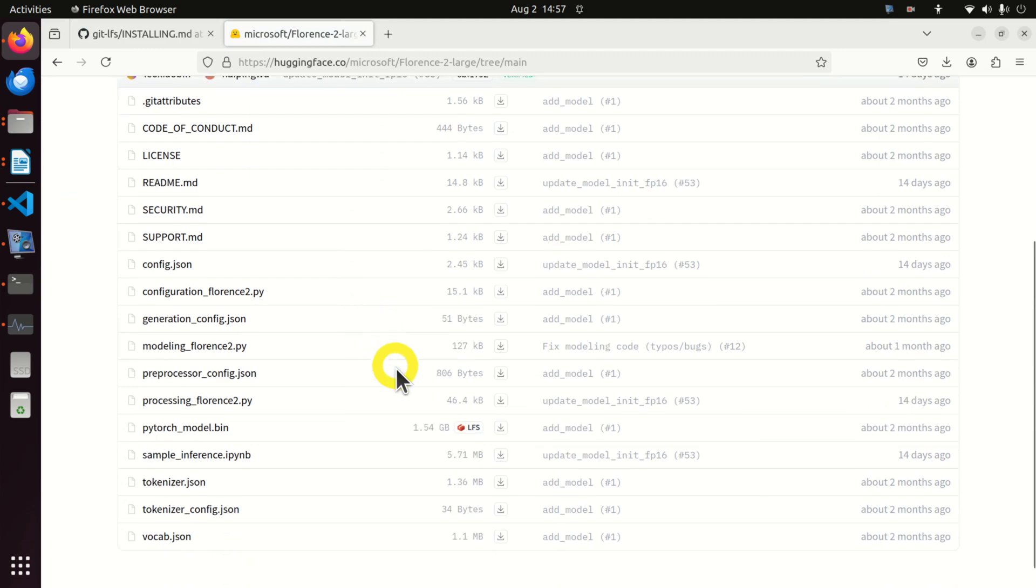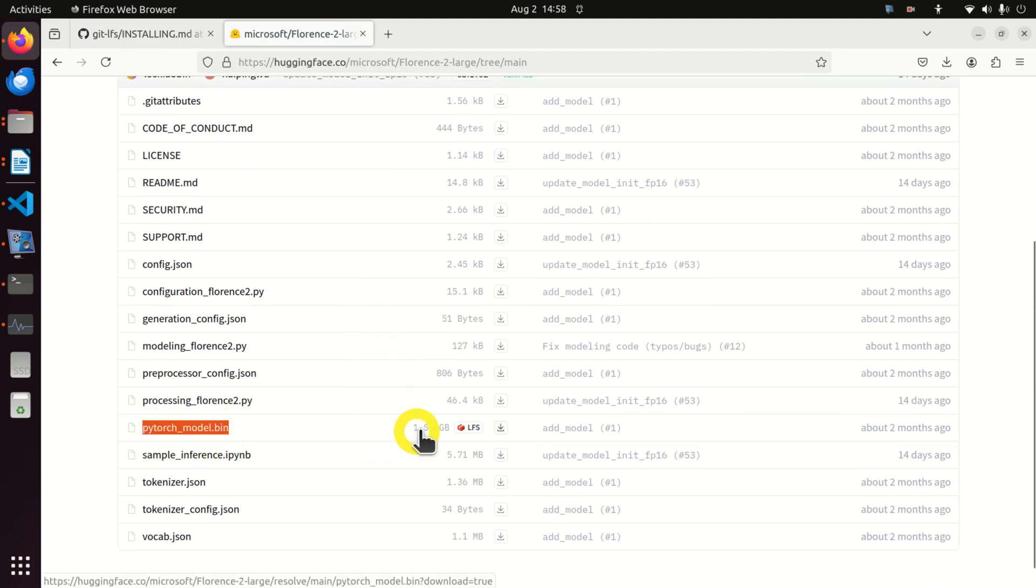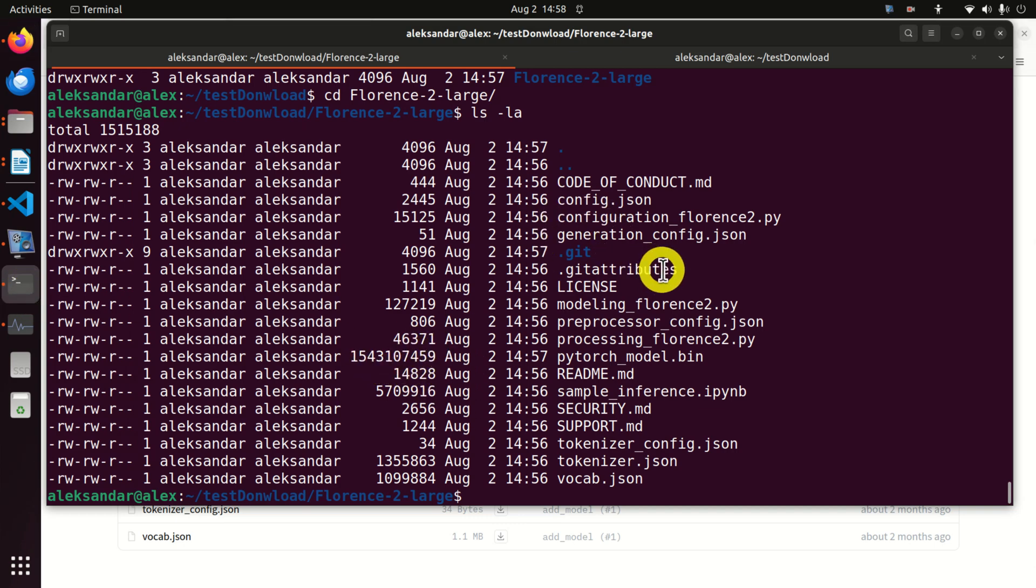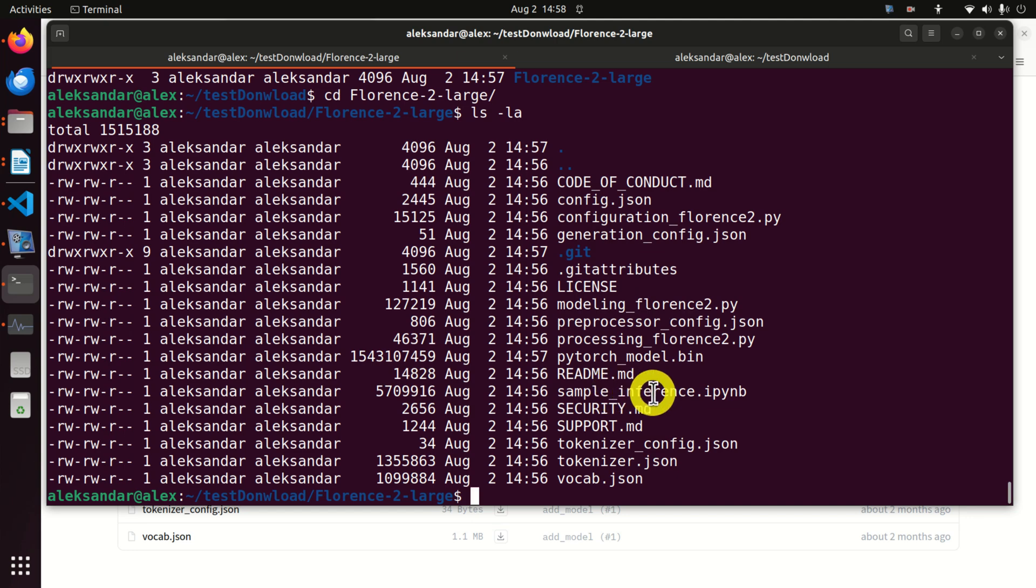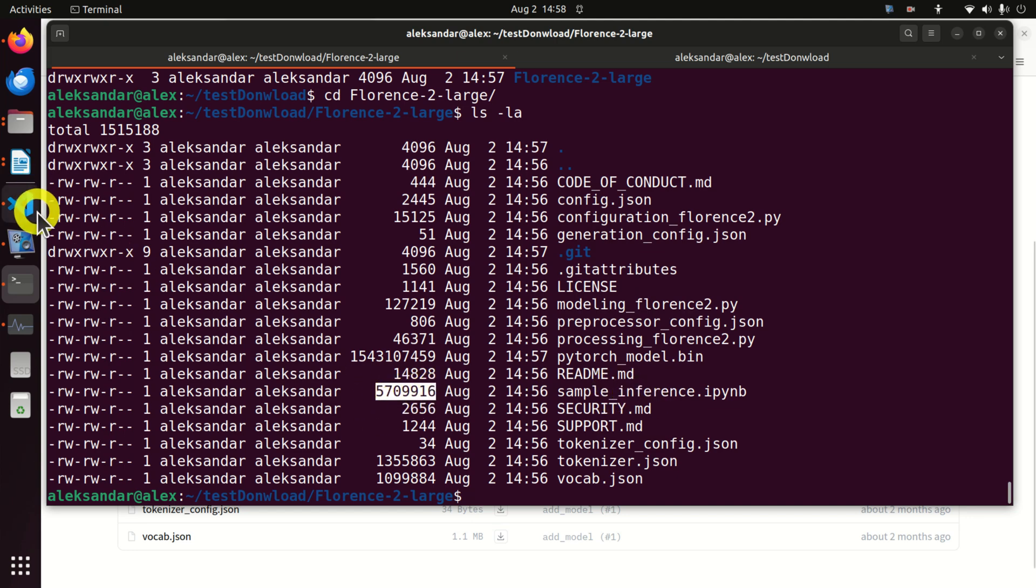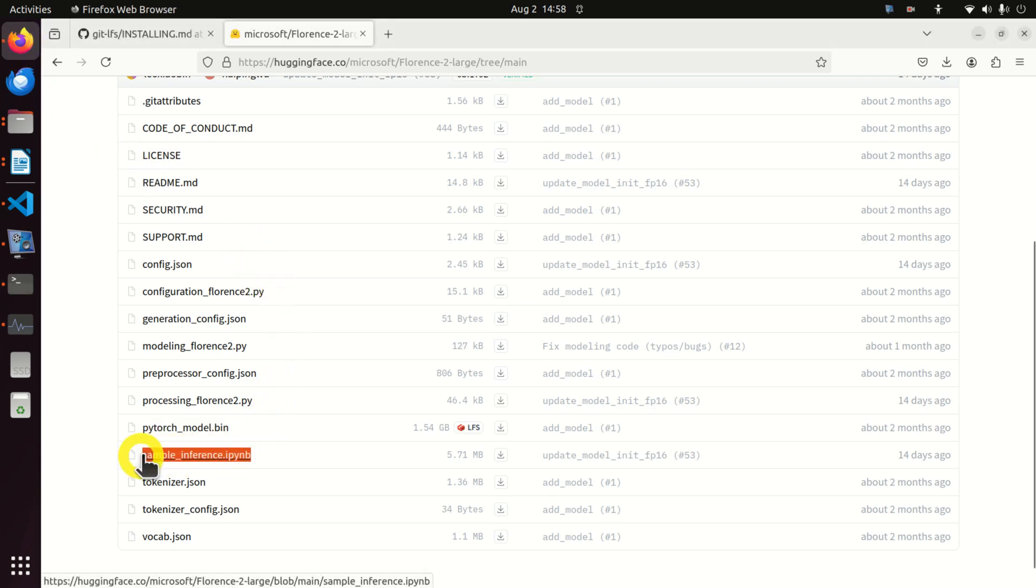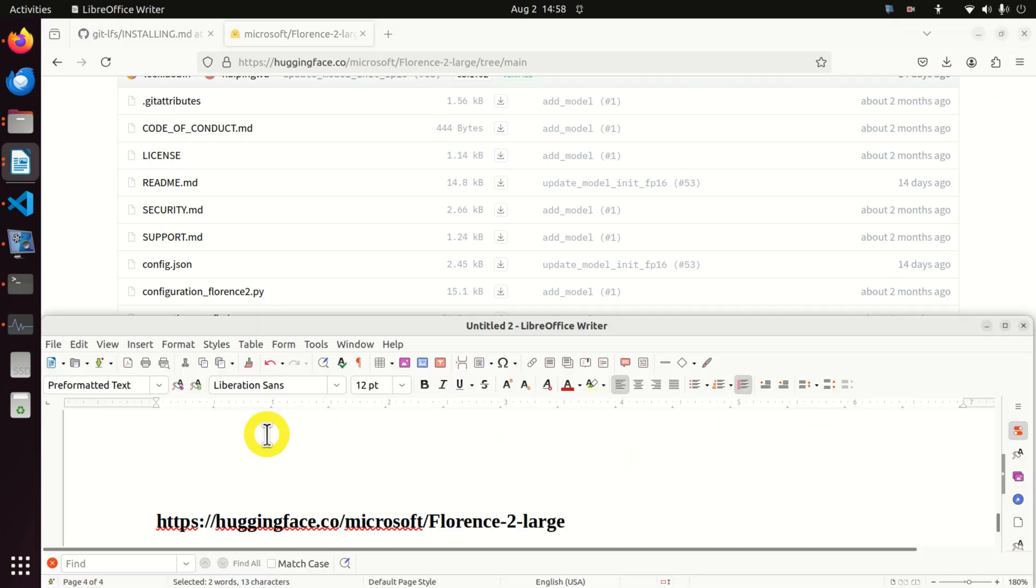Let's see where is PyTorch model bin. It's here. PyTorch model bin, here's the size. 1.54 gigabyte. And over here I have 1.54 gigabyte. Perfect. Let's check some other file. For example we have this file sample inference Python. Let's check that this file actually exists. Sample inference. Here it is. Perfect.